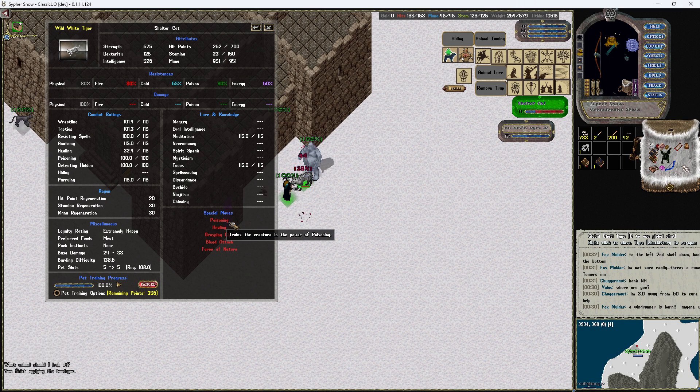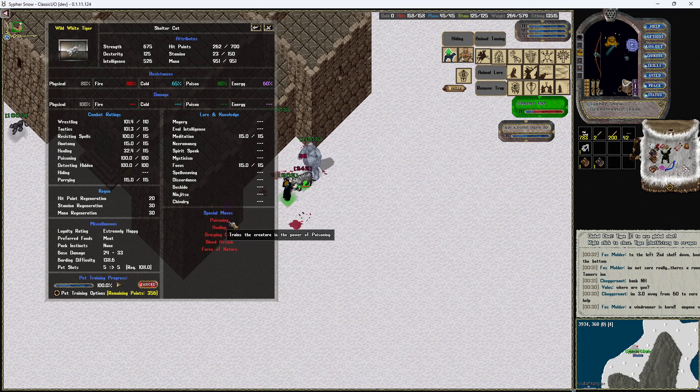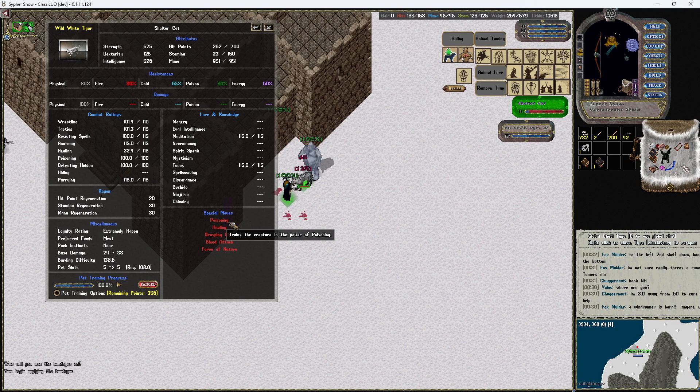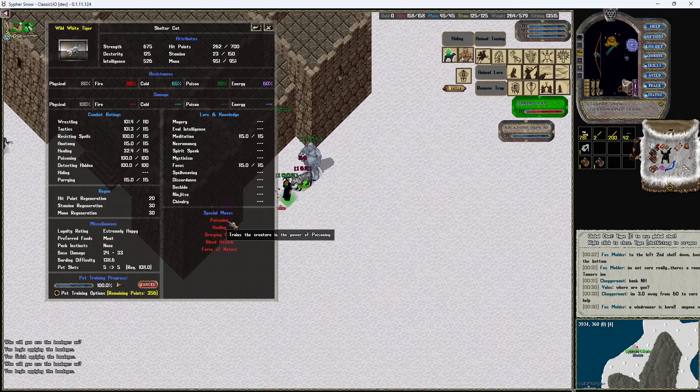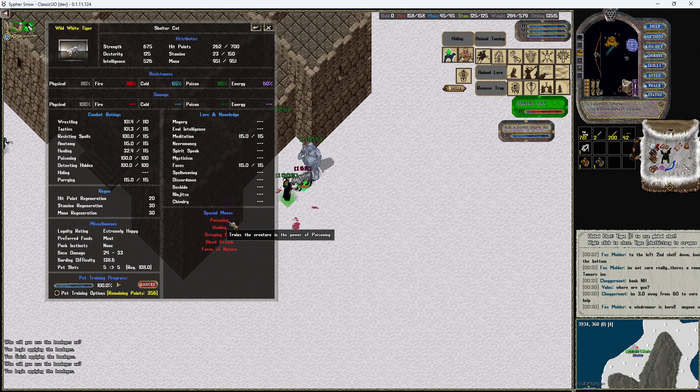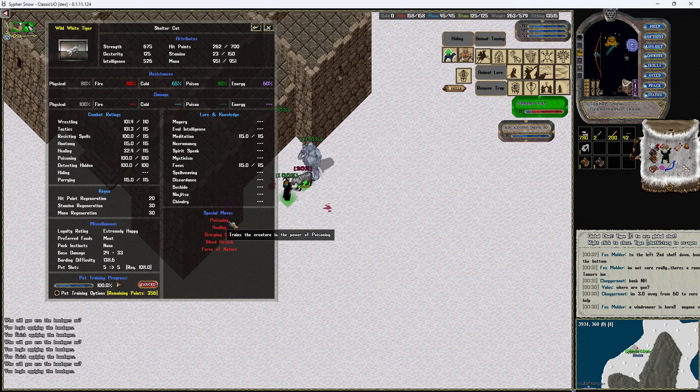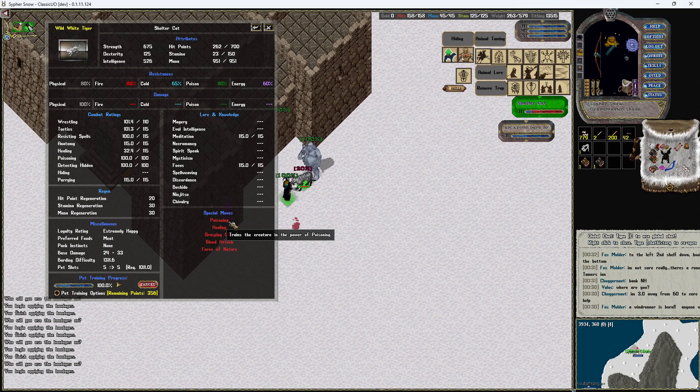So I see a lot of comments in the global chat that are saying like man, my healing is just not going up on my pet. How do I do it? Do I need to go discord my pet so I can get more healing, blah blah blah.